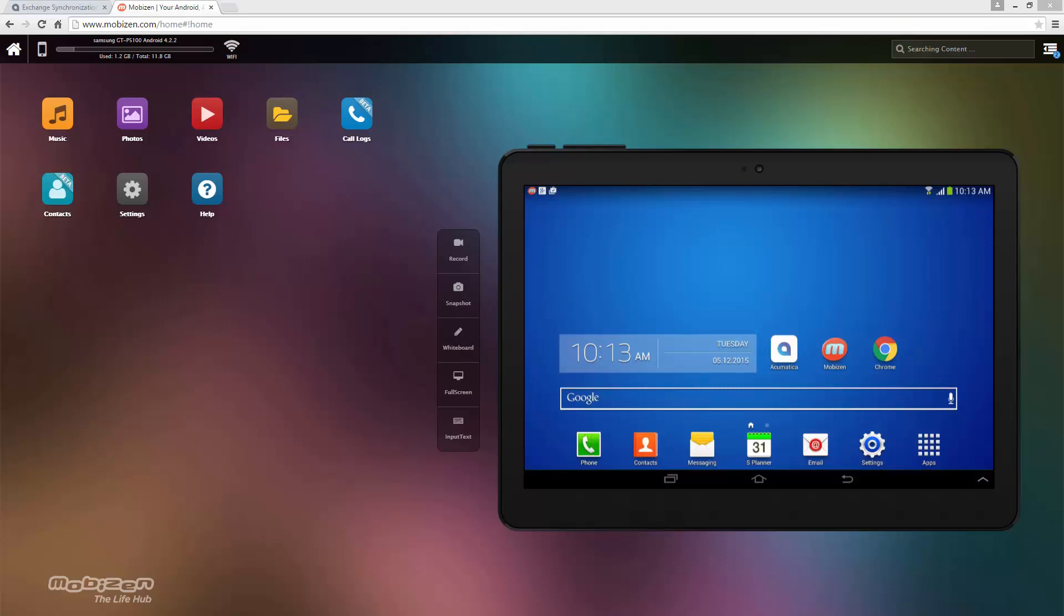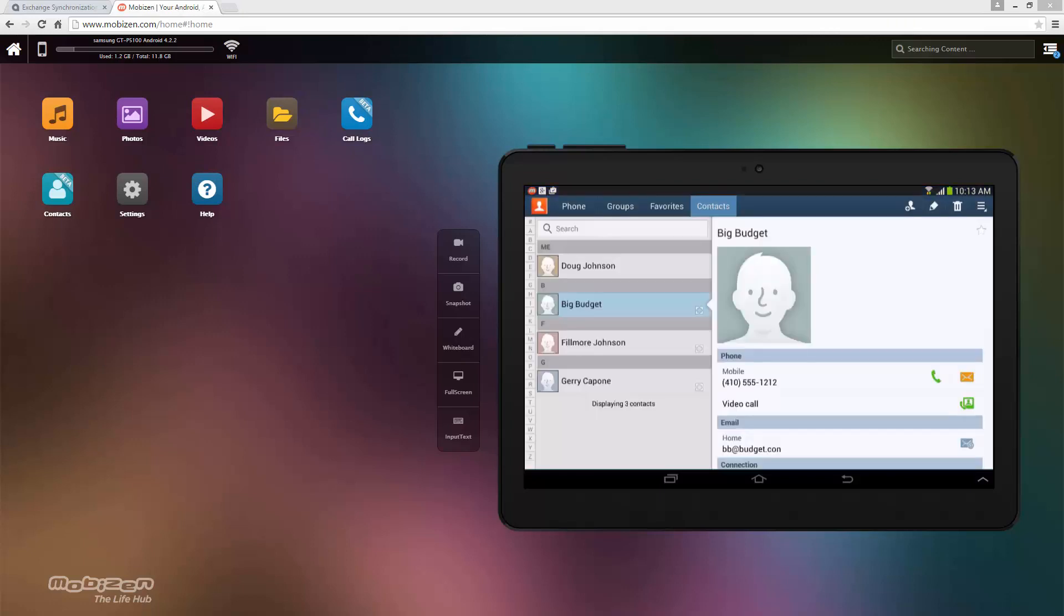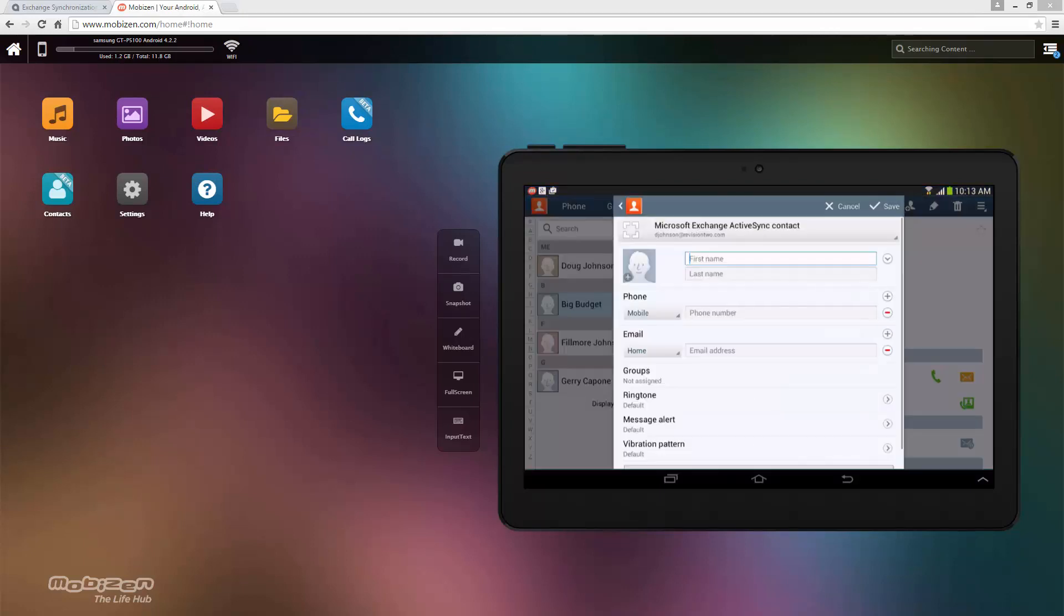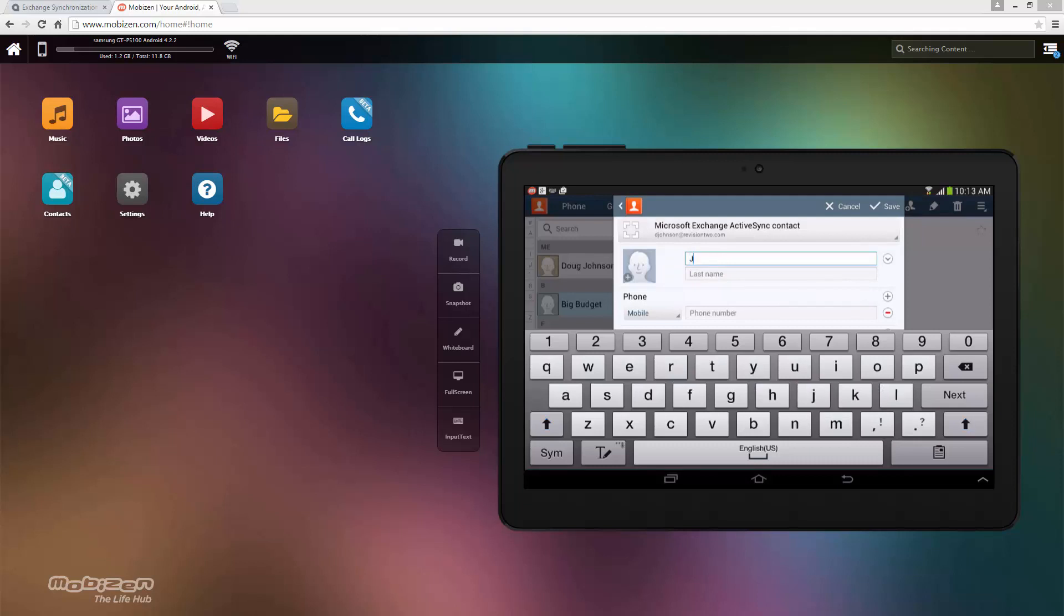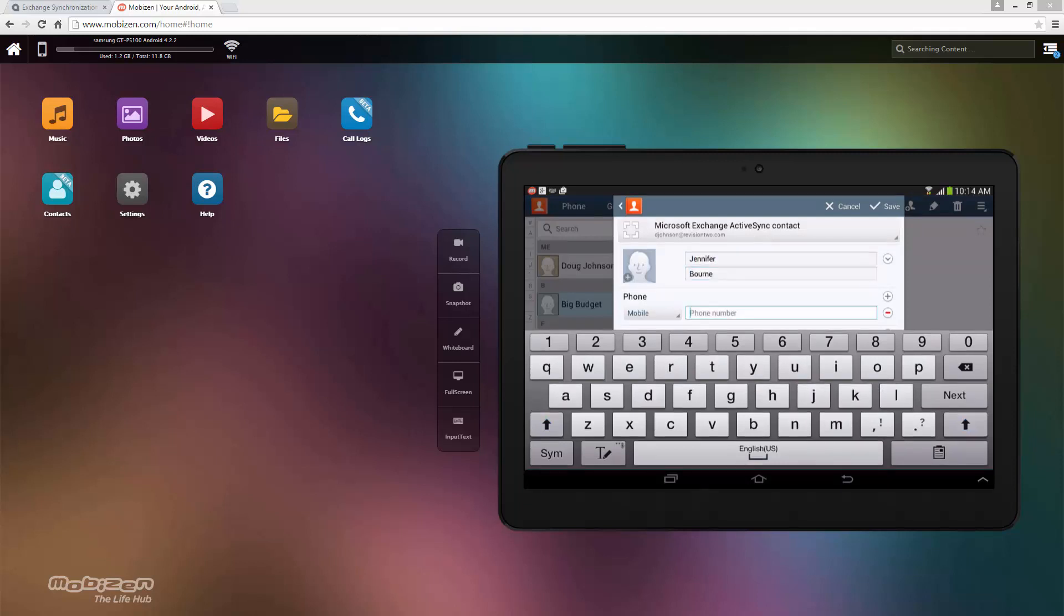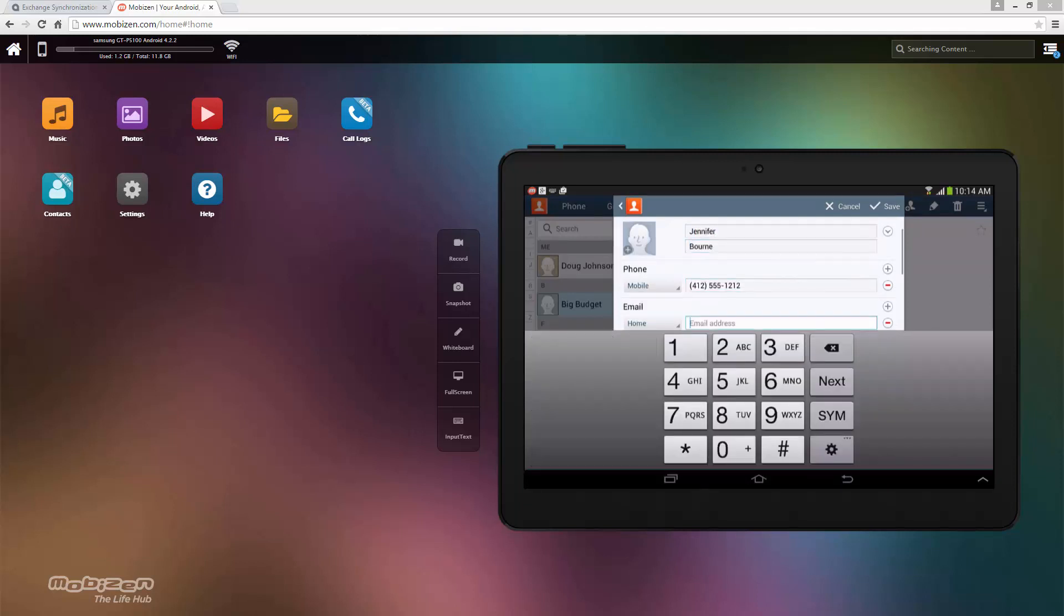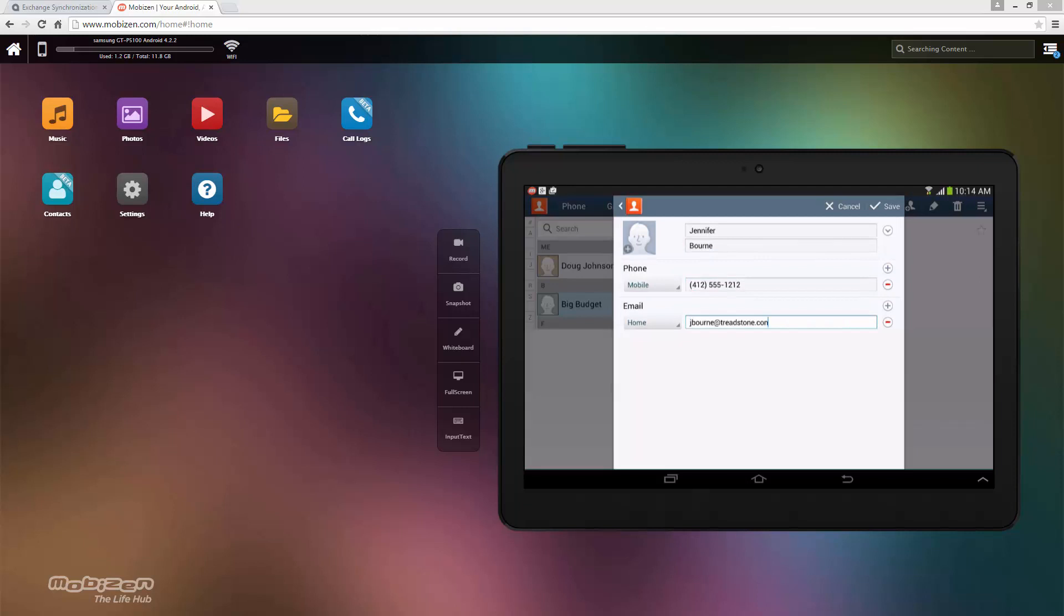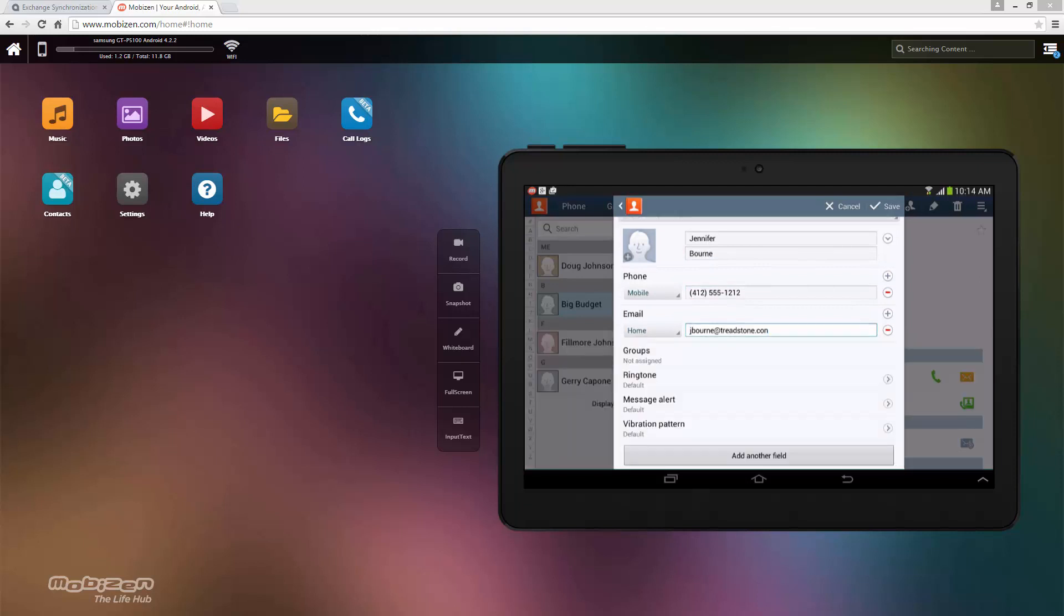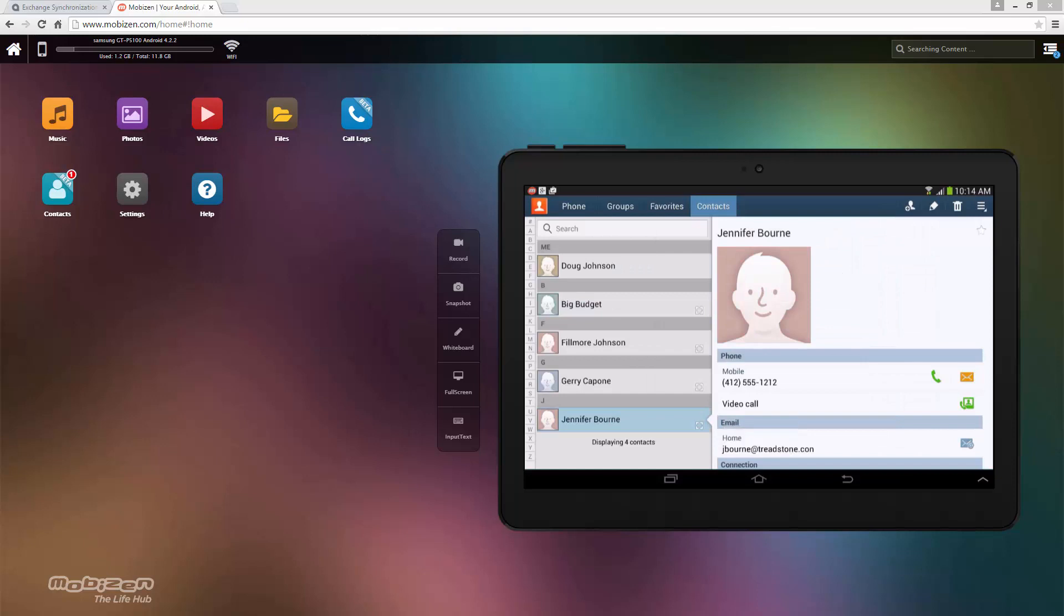So to do that I'm going to go into my mobile device and then I go add a new contact. And as soon as I'm finished adding my contact I hit save.